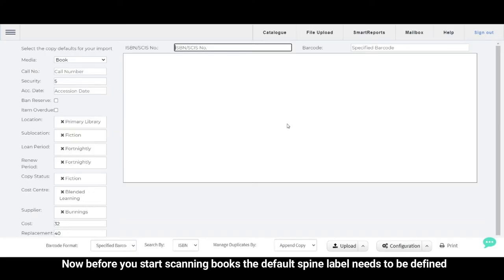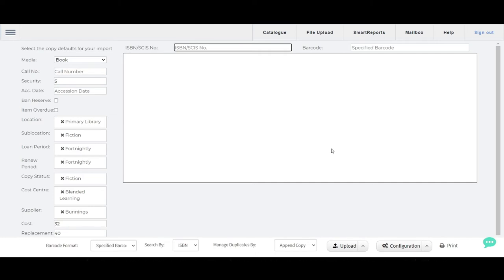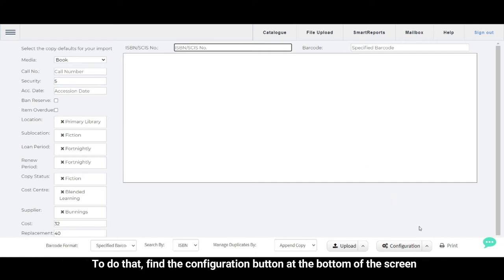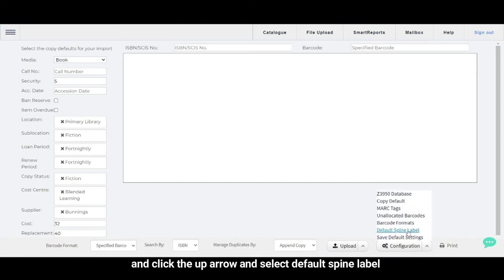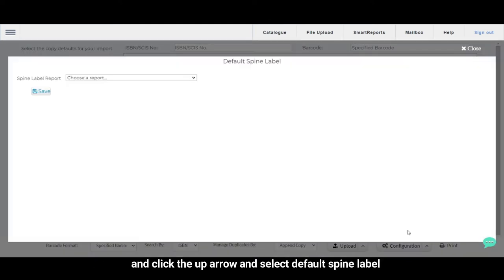Now before you start scanning books, the default spine label needs to be defined. To do that, find the configuration button at the bottom of the screen and click the up arrow and select Default Spine Label.